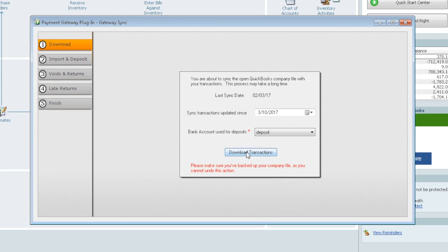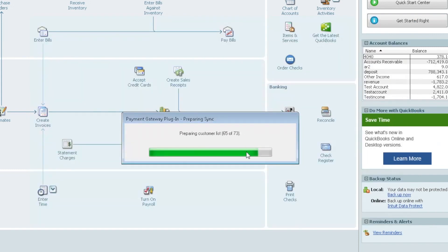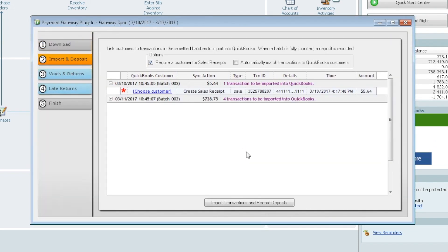The first thing it does is it starts to prepare by pulling your customer file, and it reaches out to the gateway and pulls over any of your transactions.